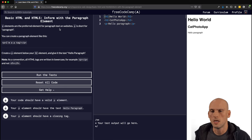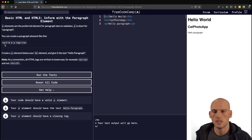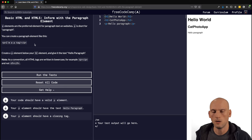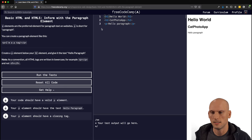The next part is "Inform with the Paragraph Element." P elements are the preferred element for paragraph text on websites. P is short for paragraph. You can create a paragraph element with your opening and closing brackets. The challenge is to create a P element below your h2 element and give it the text "Hello Paragraph." As a convention, all HTML tags are written in lowercase.